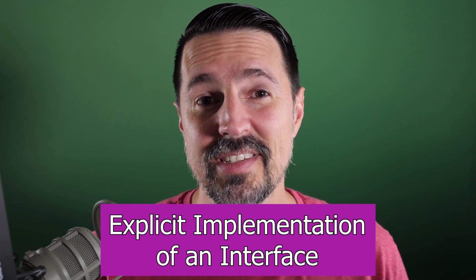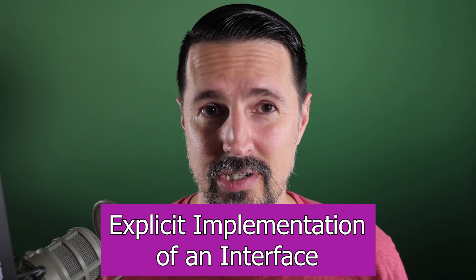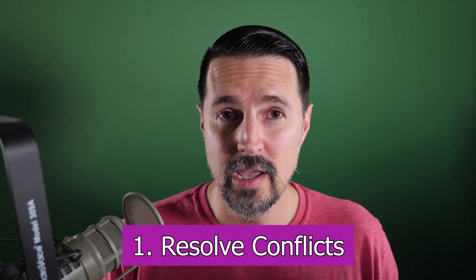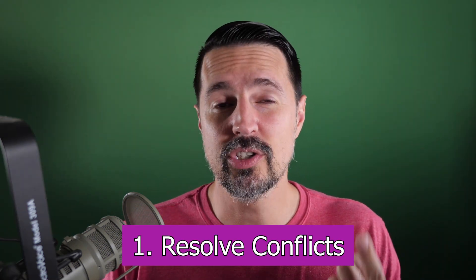And the way you would accomplish this is with what's called an explicit implementation of an interface. Now, there are two main scenarios for using an explicit implementation of an interface. One is you're trying to resolve conflicts. Just like in this specific question, this person has multiple interfaces with the same method signature defined on them, meaning there is a conflict between each interface and each interface needs its own implementation.